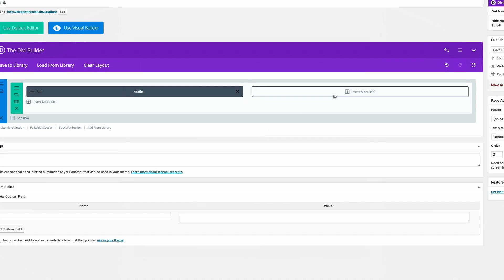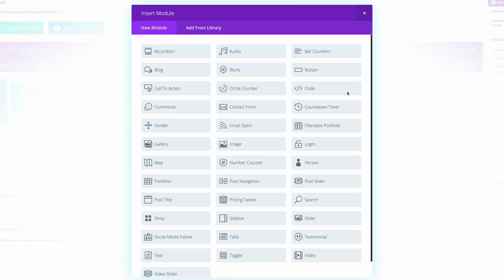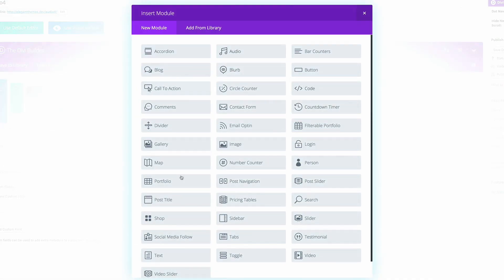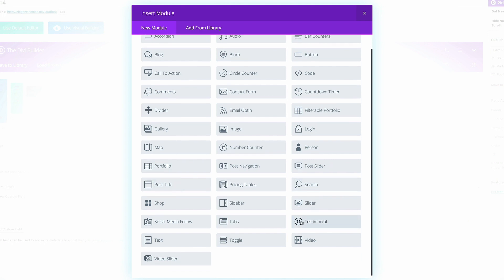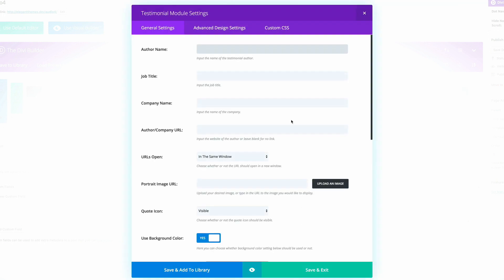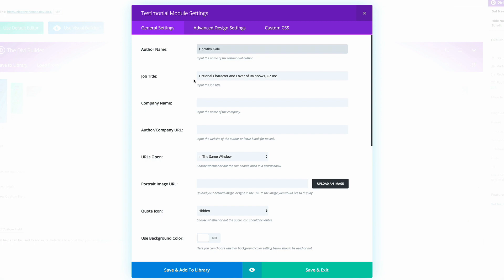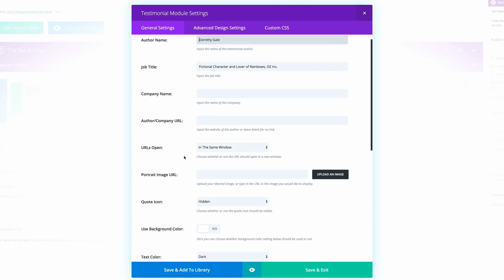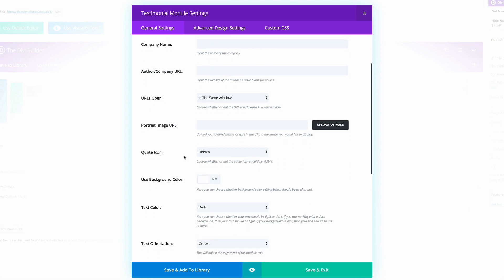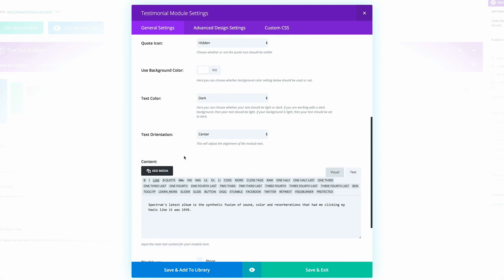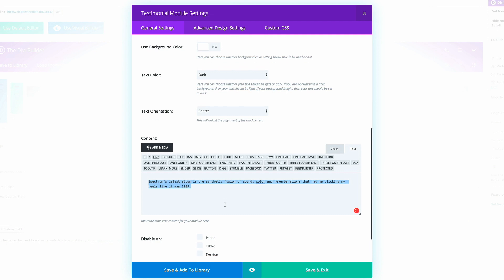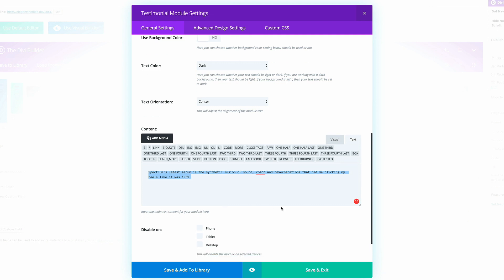Now it's time to add the testimonial module. So here, I'm just going to add it by scrolling all the way down here. So now we need to fill in all this information. So on the author name, I have Dorothy Gale, job title. We have that. And then if I scroll all the way down, this is where you need to add your content. So once you've added this content, this is going to appear on the front end of the website as your testimonial.